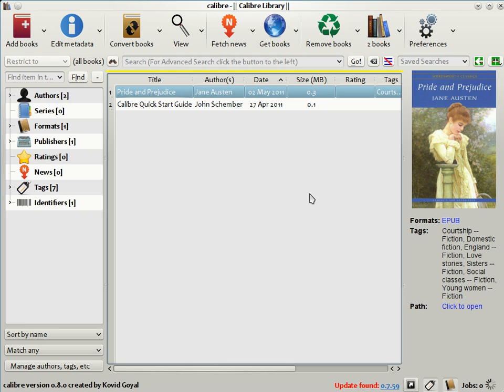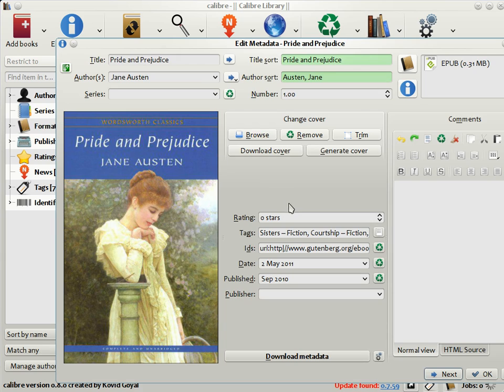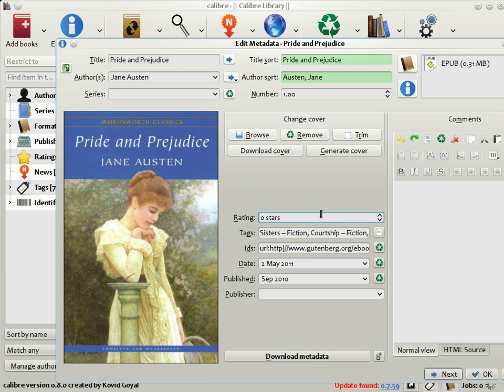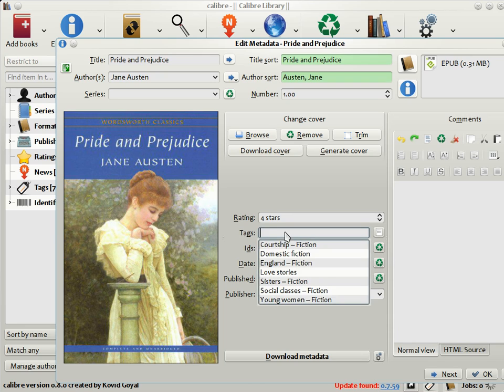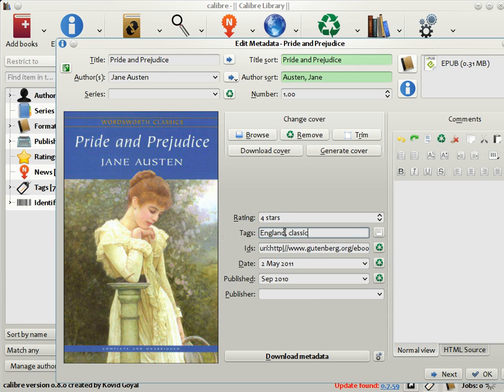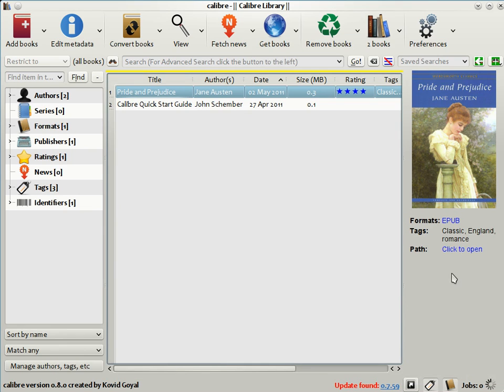Now, it often happens that the metadata included in e-books is either incorrect, incomplete, or not to your taste. If that is the case, you can change the metadata in Calibre by clicking the Edit Metadata button. Here, as you can see, you can change the title, the authors, put it in a series, and so on. I'm going to set the rating of this book to 4 stars out of 5 and change the tags to just England, Classic, and Romance. Click OK, and you see that the metadata has changed accordingly. There's a rating, there's tags, and so on.